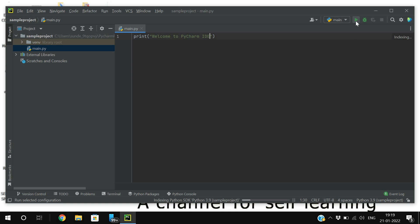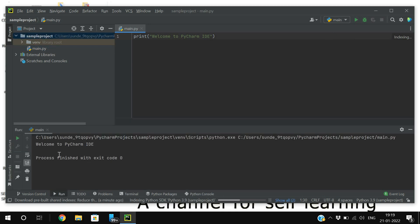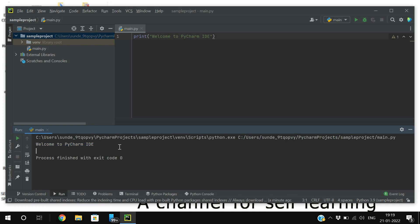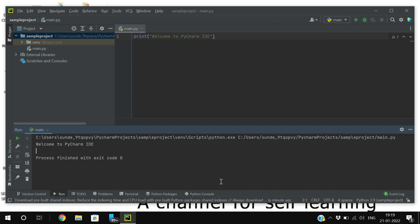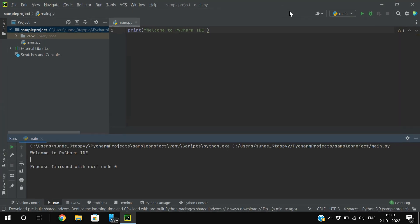After writing your code, click the play button at the top — that's the Run button. You'll get the result at the bottom. So this is where you write instructions, and here at the bottom is where you execute and automatically see the result. This is the PyCharm environment.